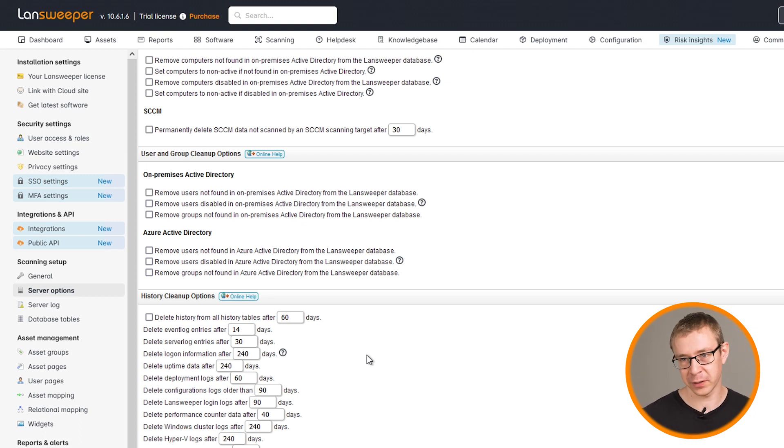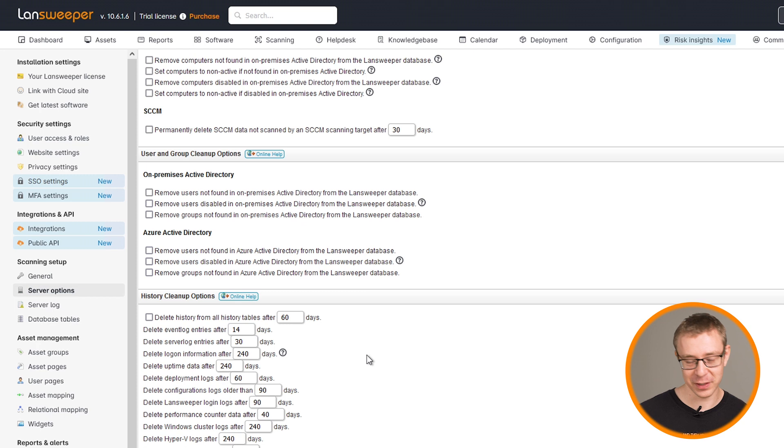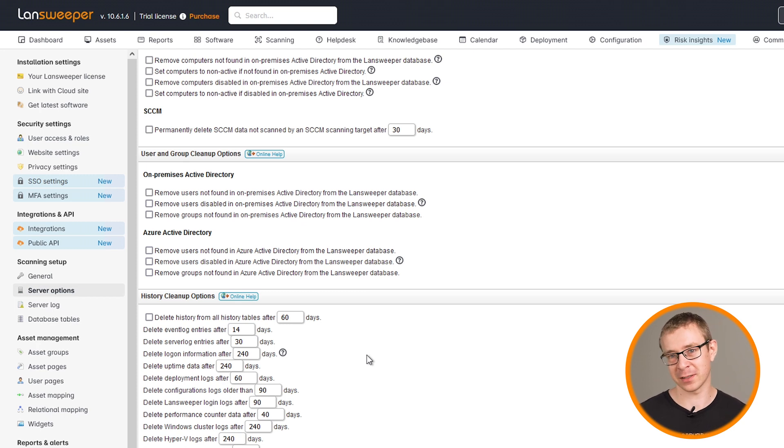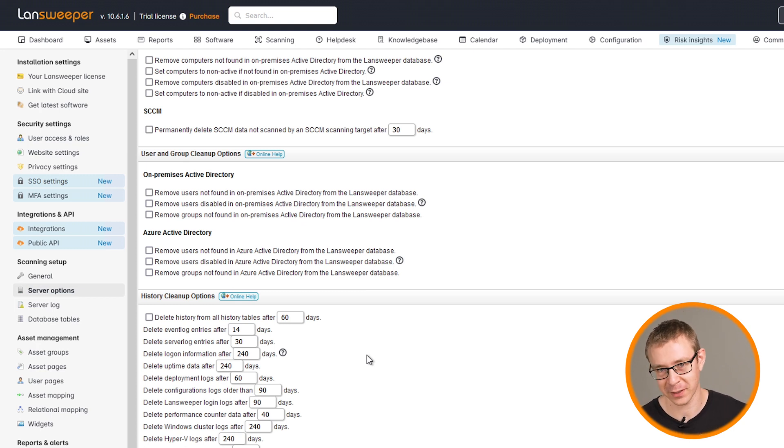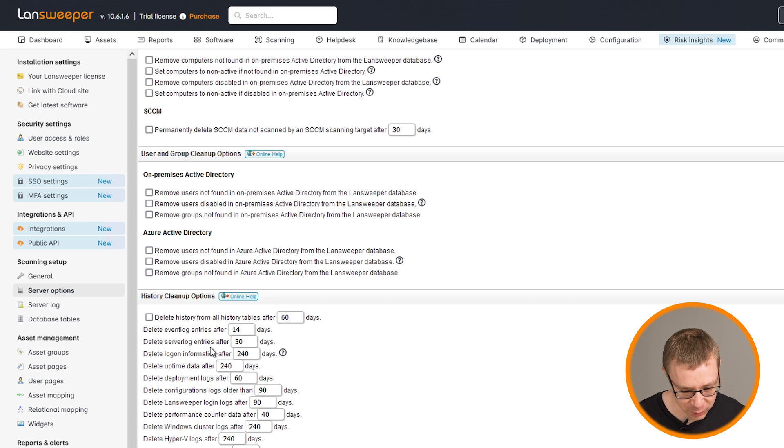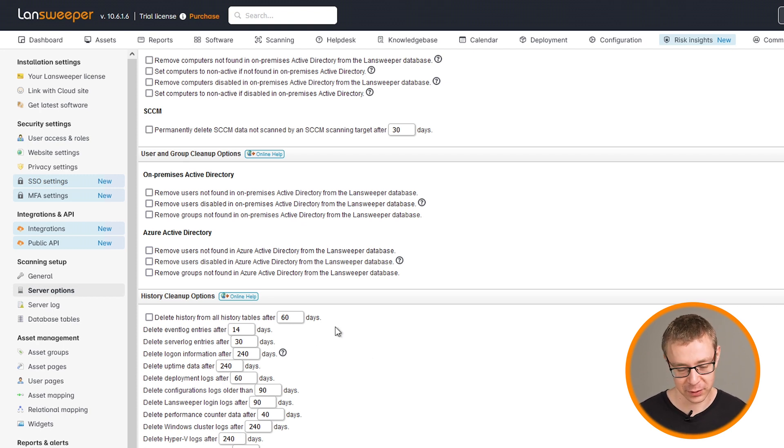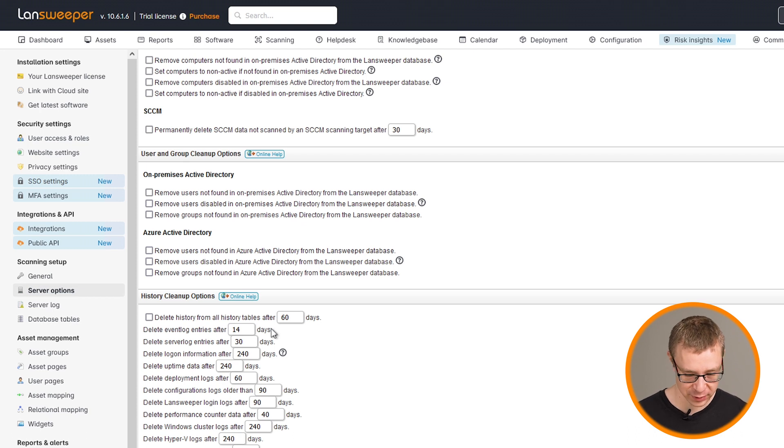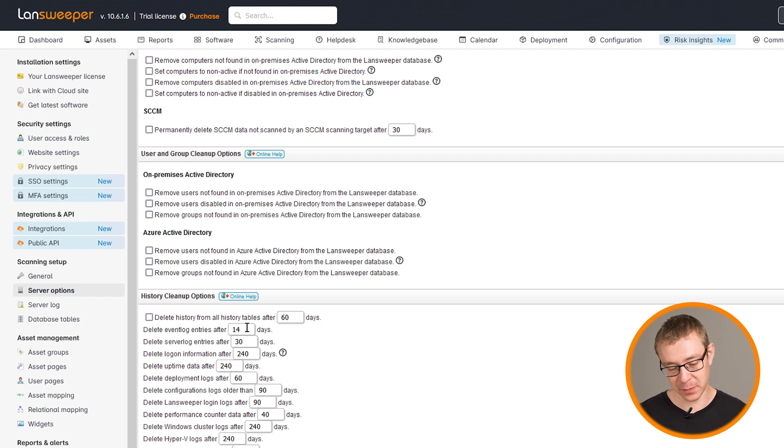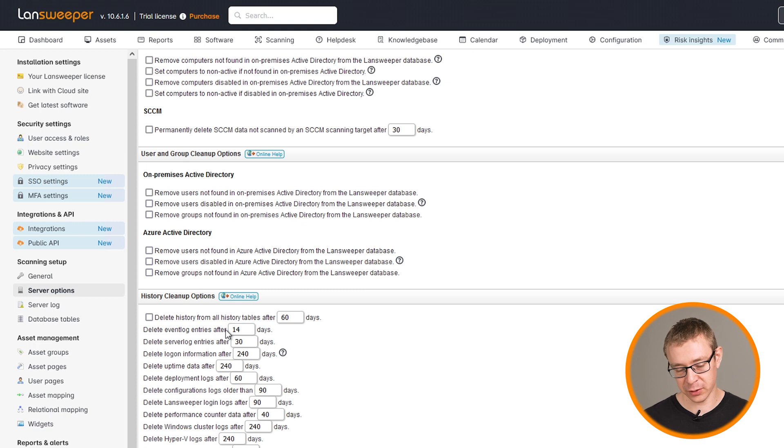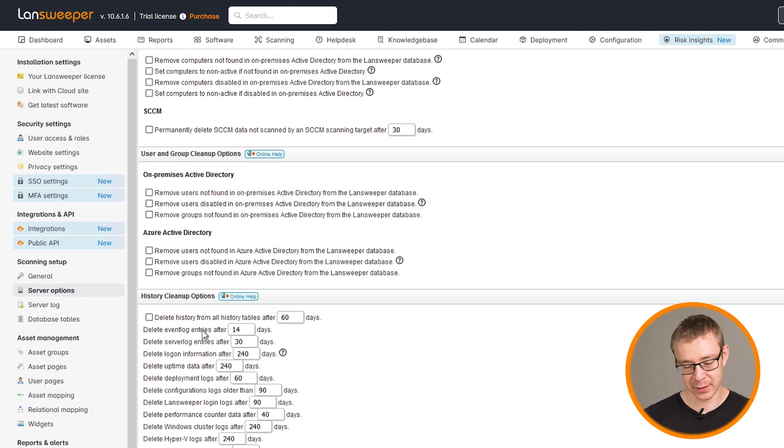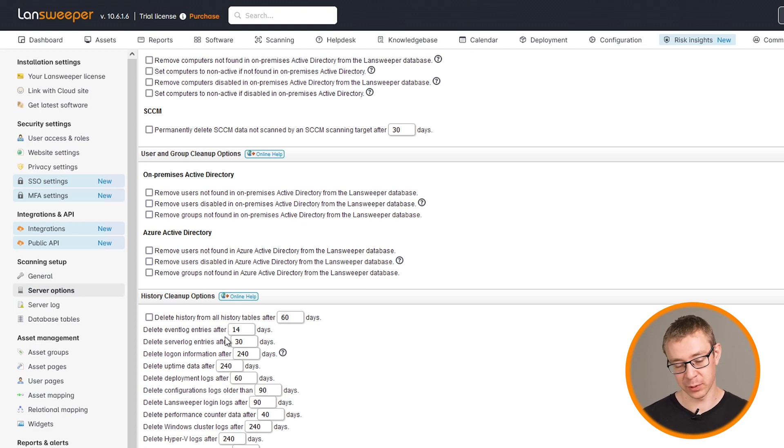Otherwise, your entries will be deleted before you can check how frequently the software is being used. And this is mainly to ensure that you're not filling your database entirely with event log entries, which can happen.